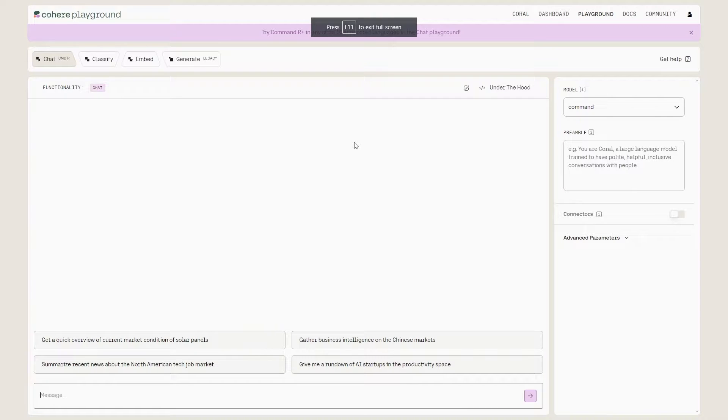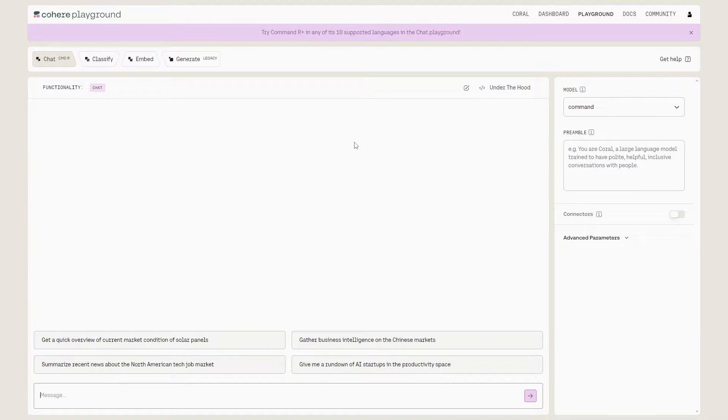Welcome back to another quick tutorial. This tutorial is going to tell you guys how you can access Cohere's new model, Command-R.